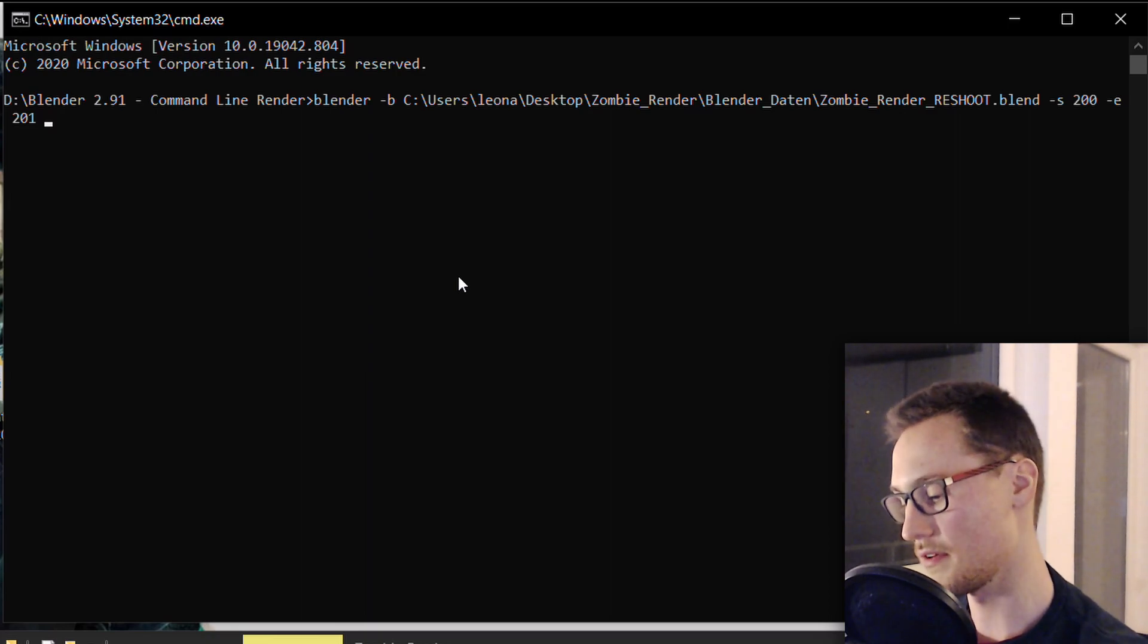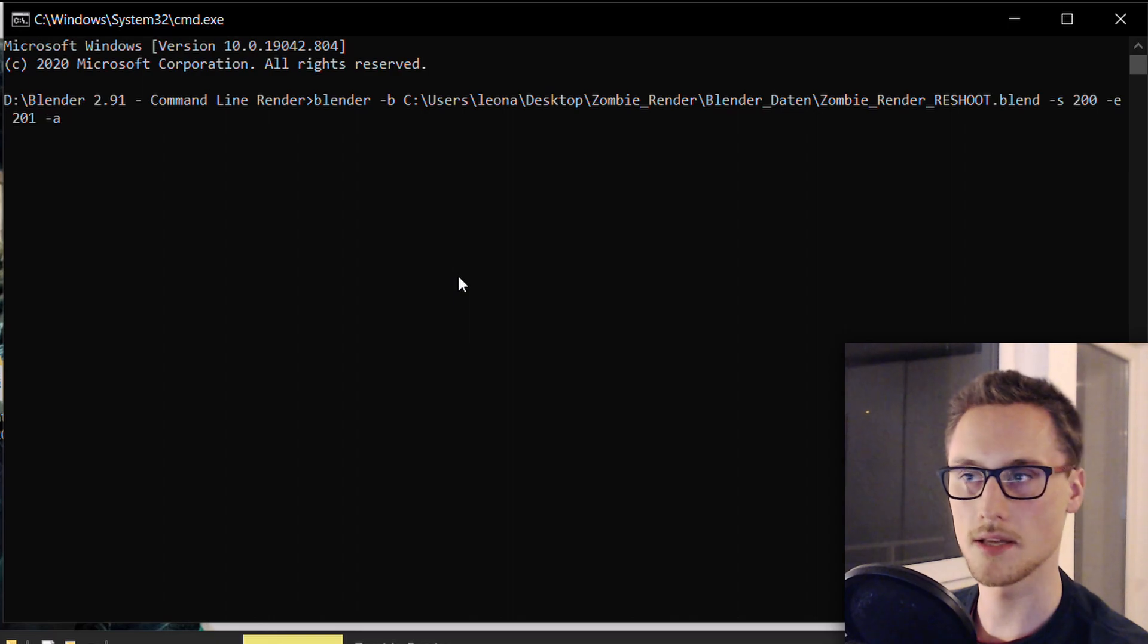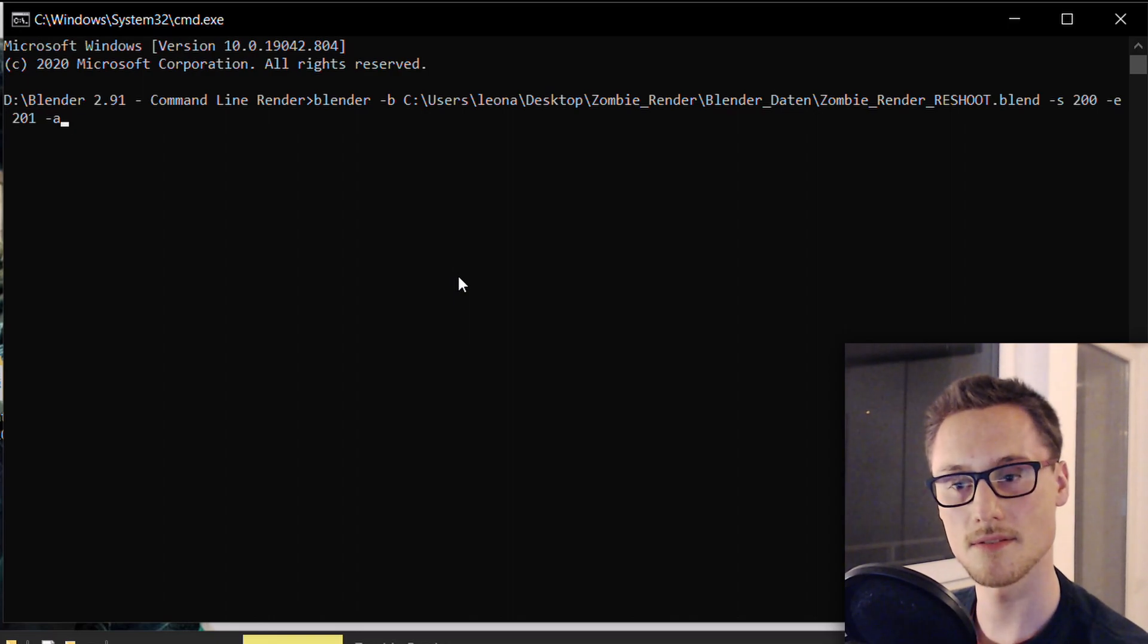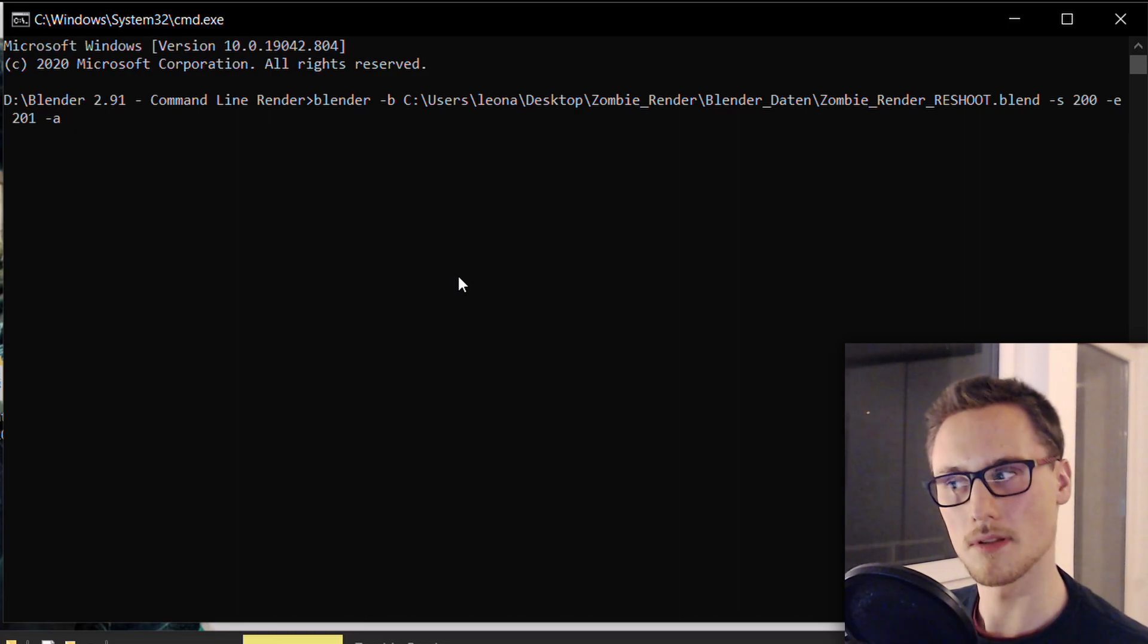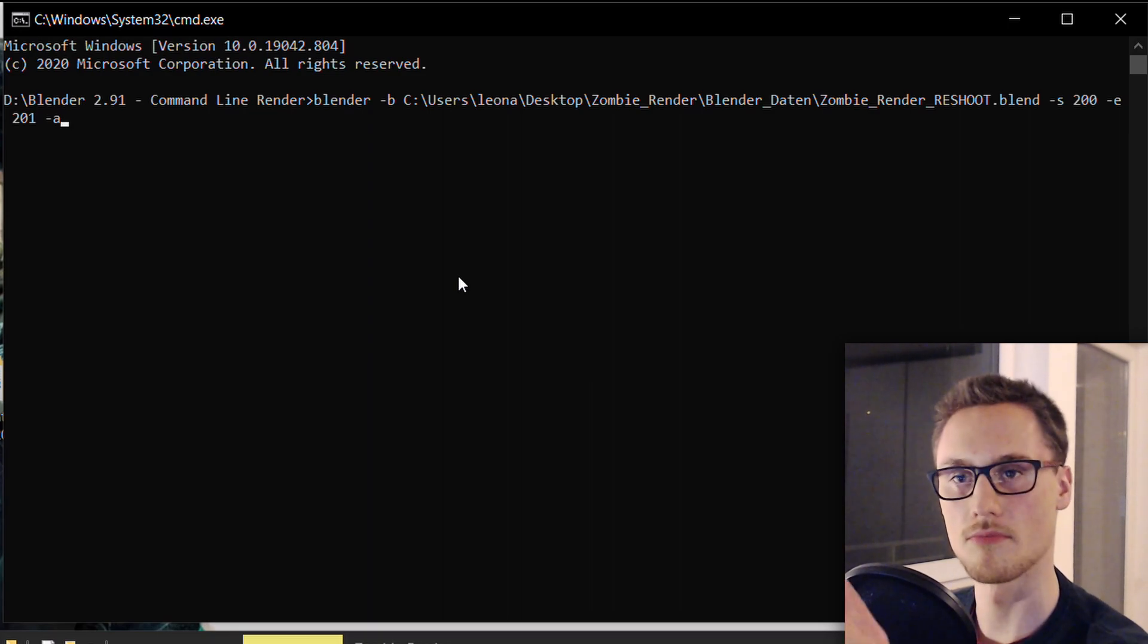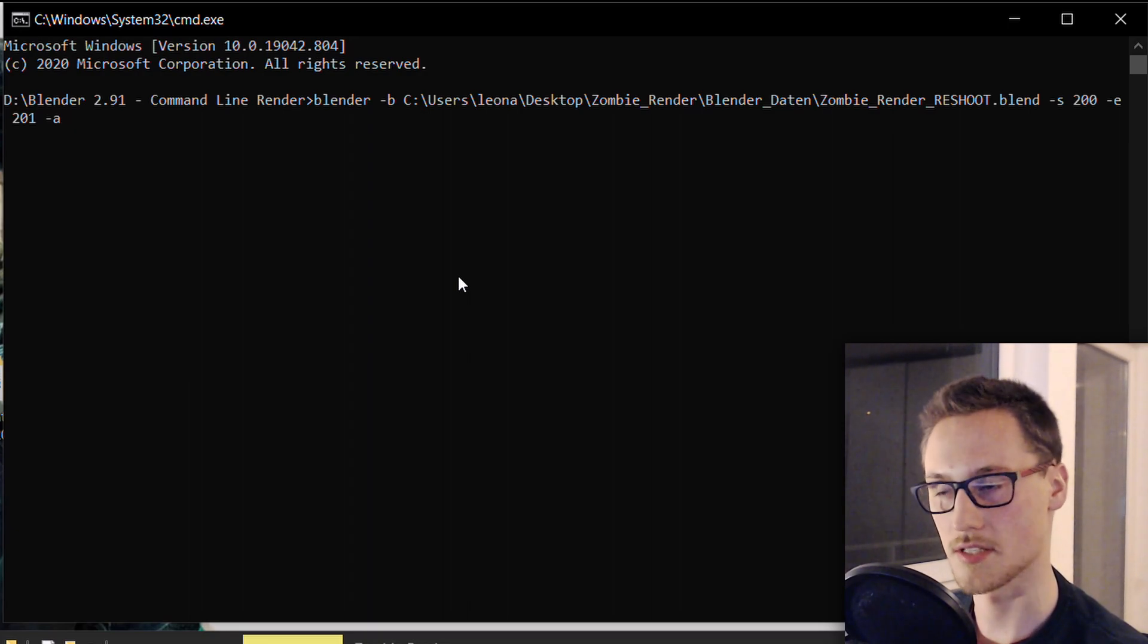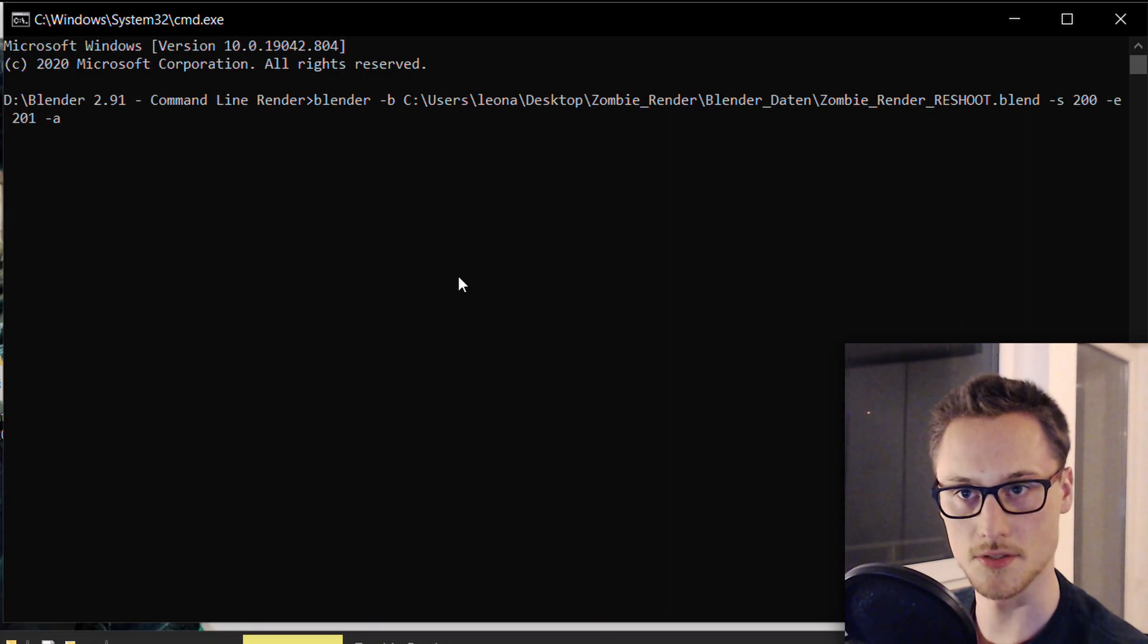And then, very important, -a. The -a tells Blender, alrighty ho, 200 to 201, with the settings that are set up in the render file. Because you can create very sophisticated scripts that, for example, change the render engine from frame 201 to 202, so that you can render a certain range just with cycles, and the other range, maybe with Eevee, if you would like to do that.